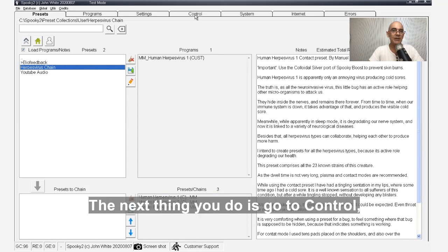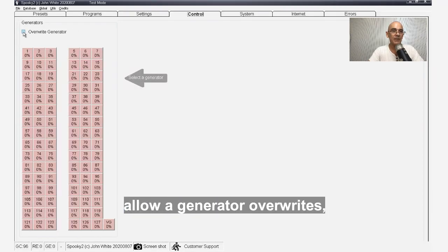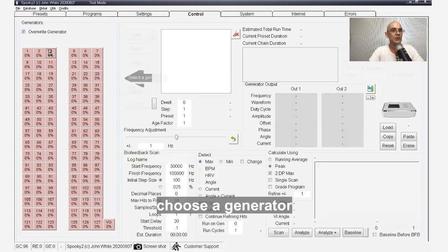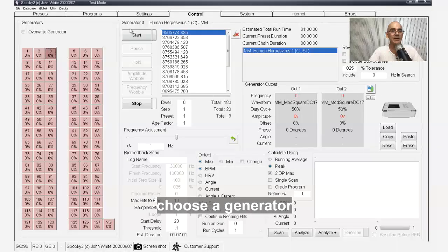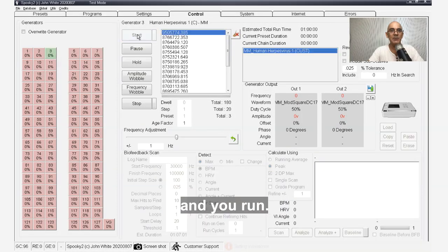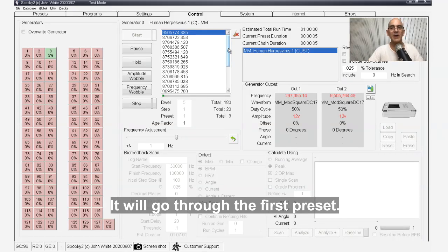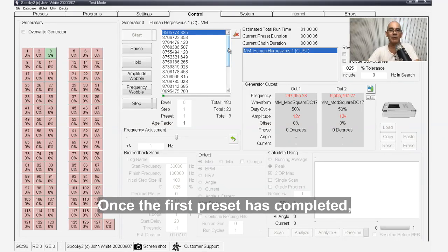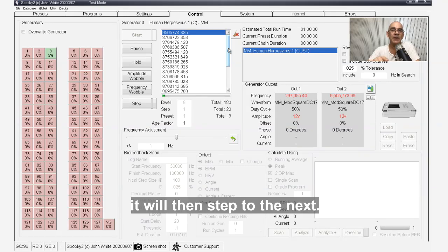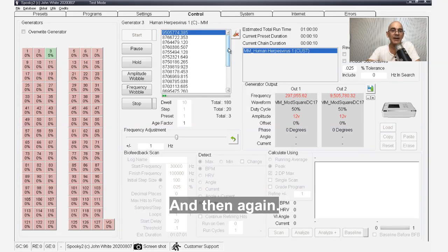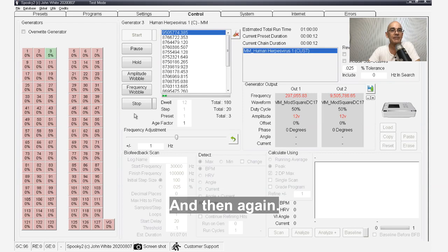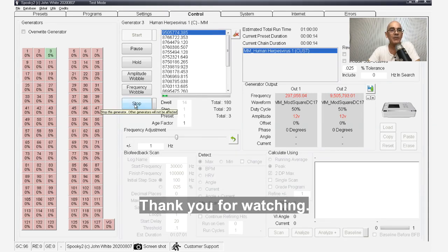The next thing you do is you go to control, allow generator overwrites, choose the generator, and you run. It will go through the first preset. Once the first preset has completed, it will then step to the next and then again. Thank you for watching.